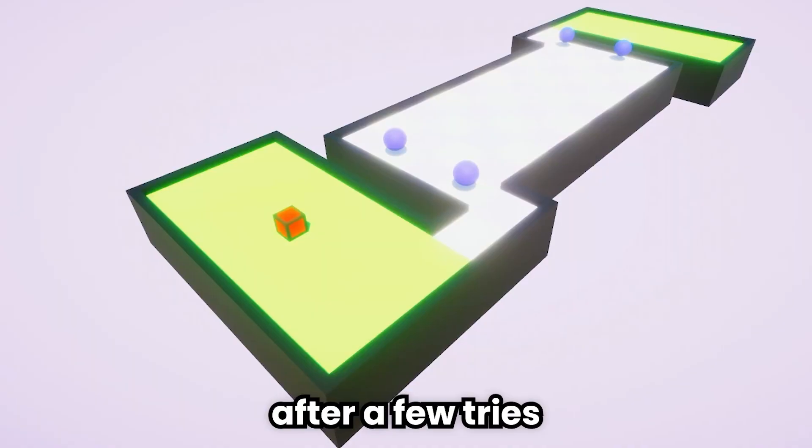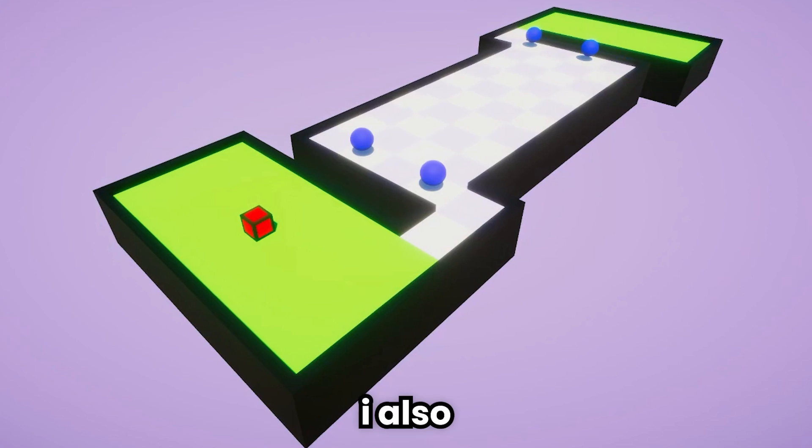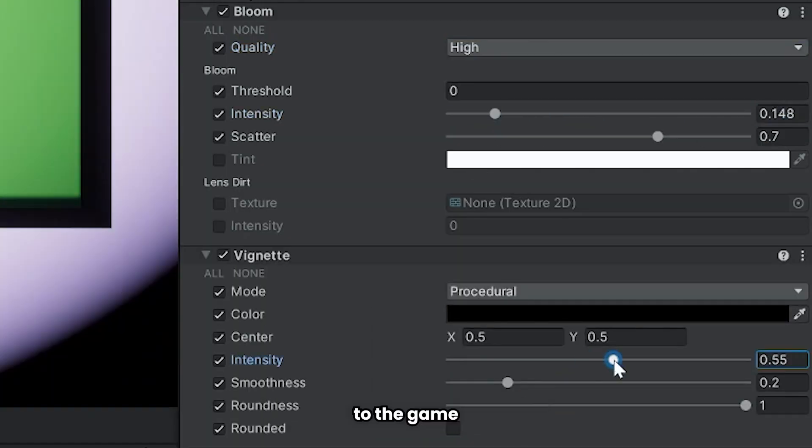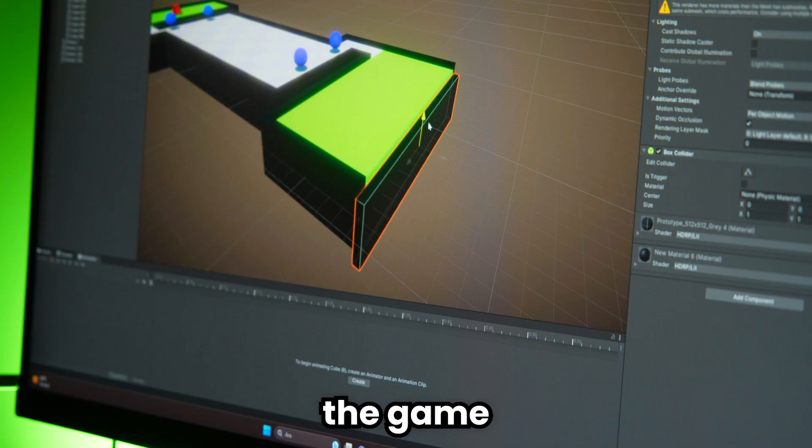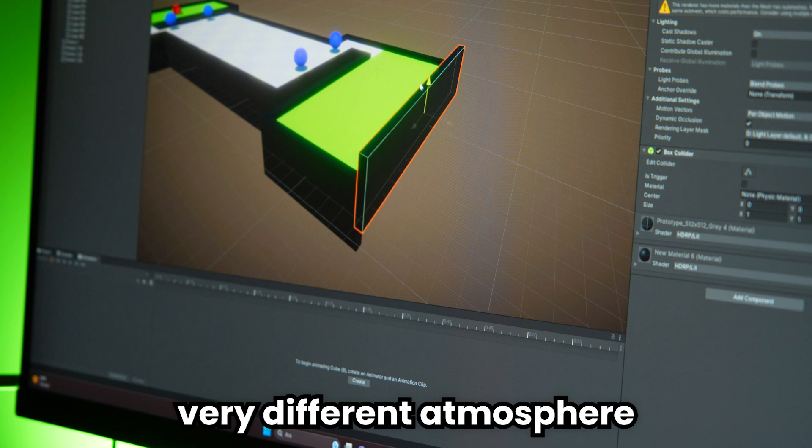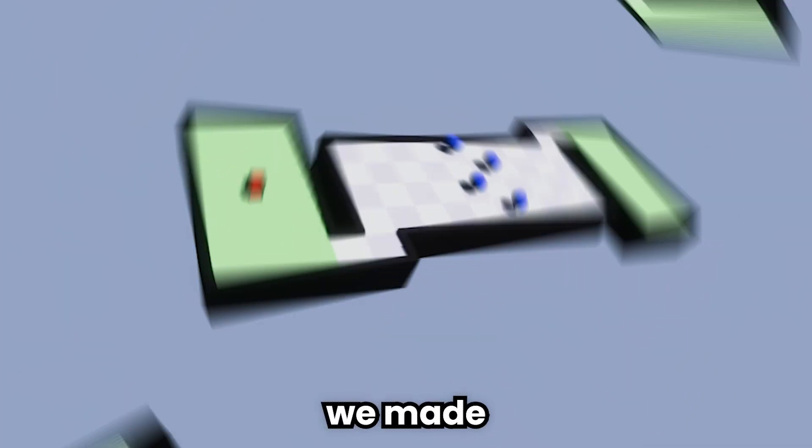After a few tries, I added RTX to the game. I also added post-processing to the game. The game has had a very different atmosphere with my last edition.